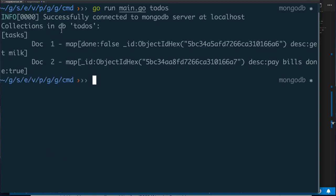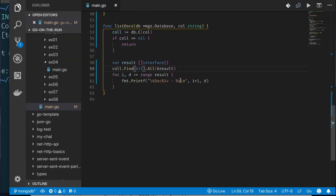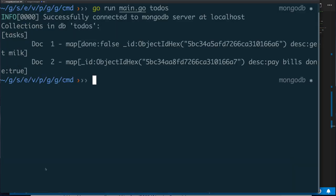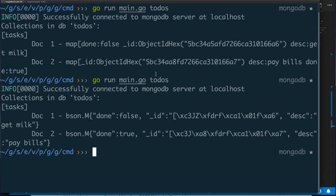Running the code and specifying the to-dos database, we connect, find our task collection, and see two documents. Printing with more detail gives us a Go-appropriate representation: we can see the object ID with its value, the description field like 'get milk', and the done flag indicating whether the task is complete.